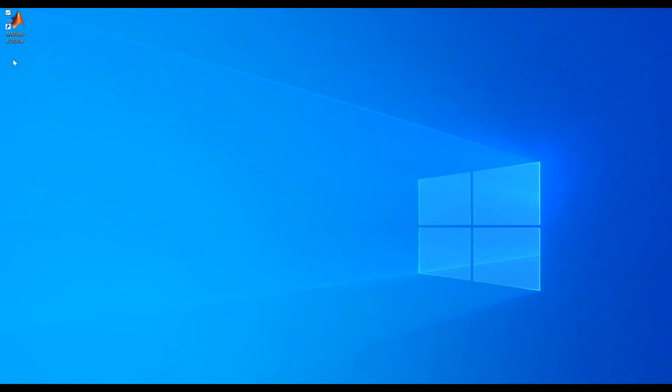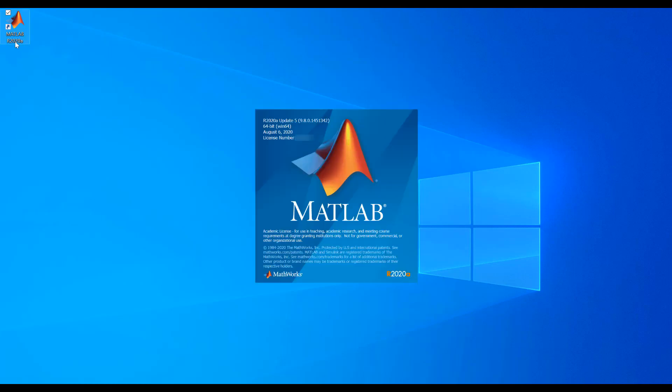The MATLAB shortcut will be placed on your desktop if you selected this option during one of our previous steps. Click on it to launch MATLAB. For Mac users, the application will be in your Applications folder.